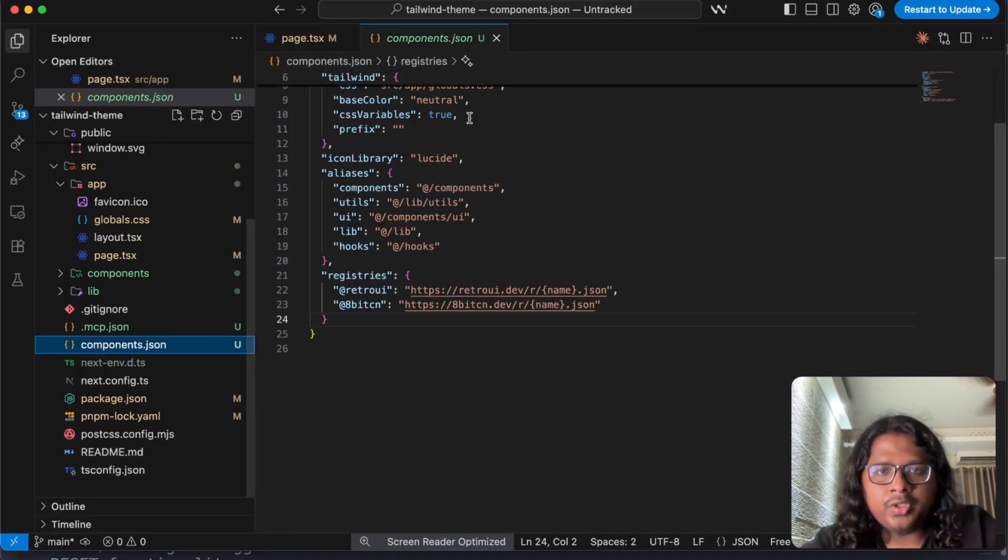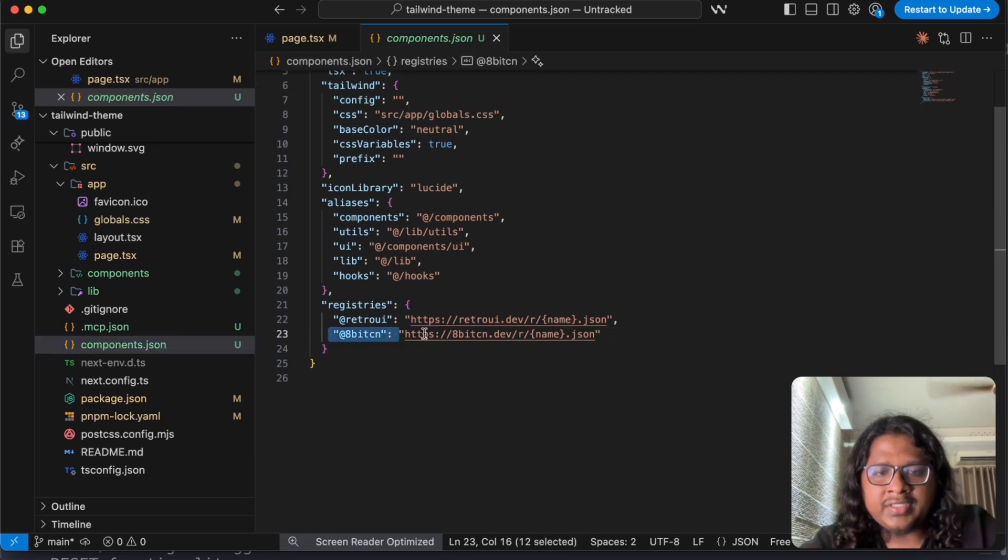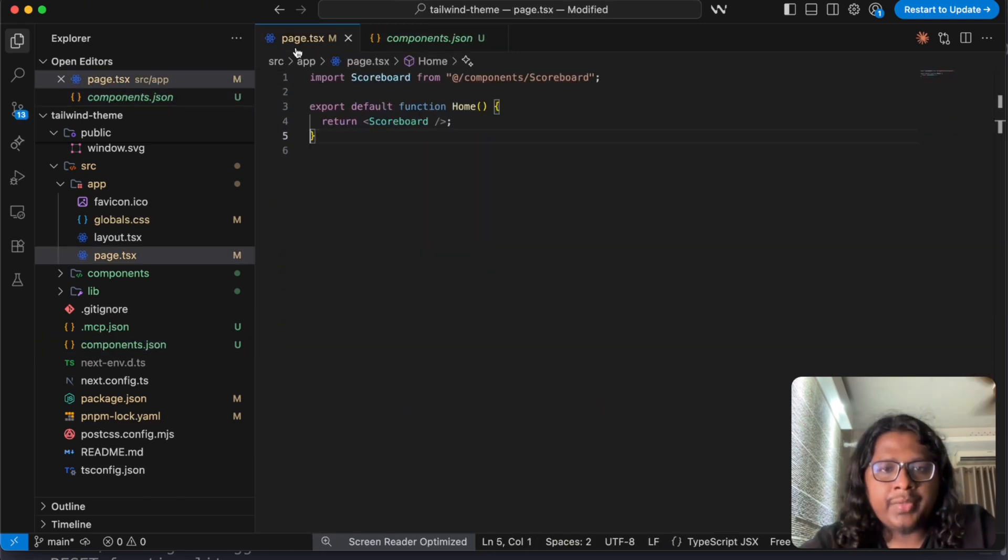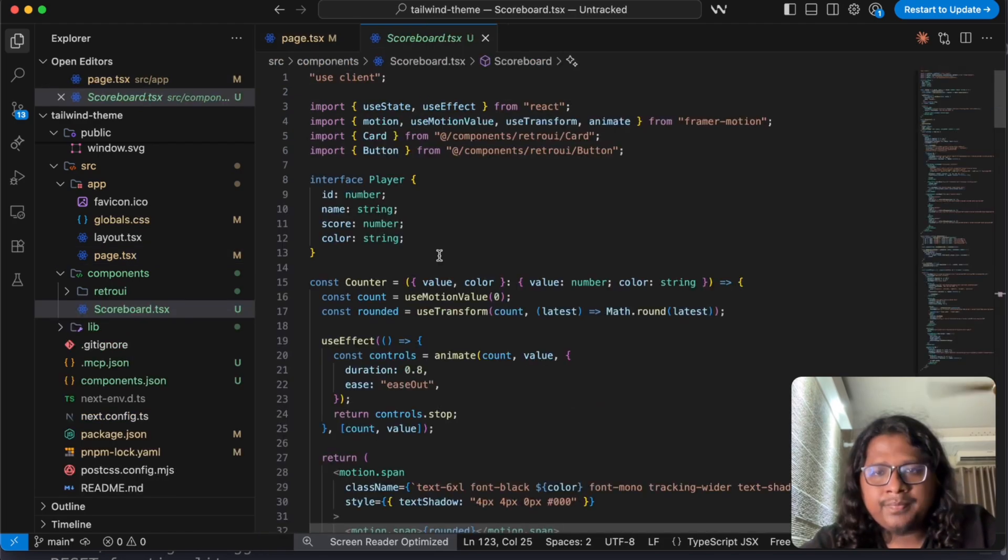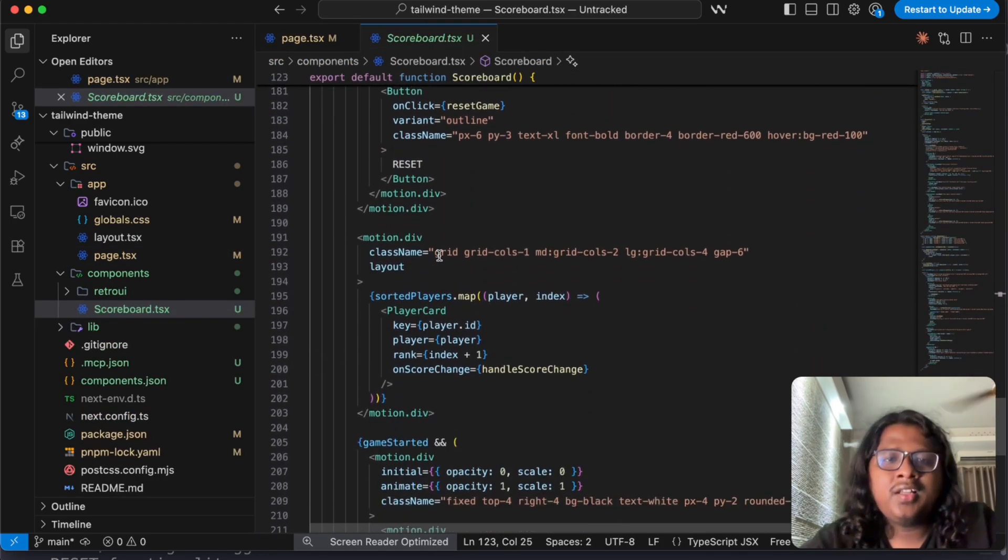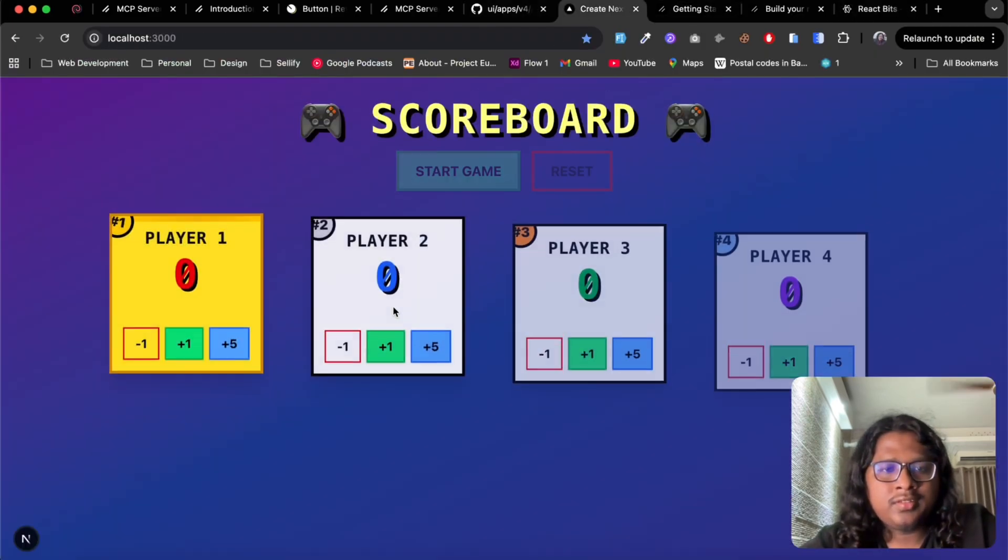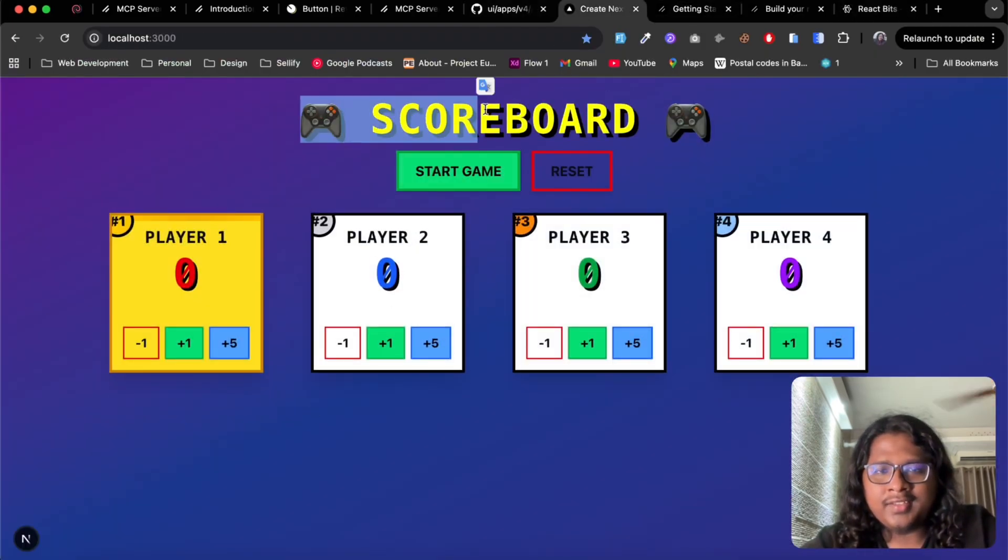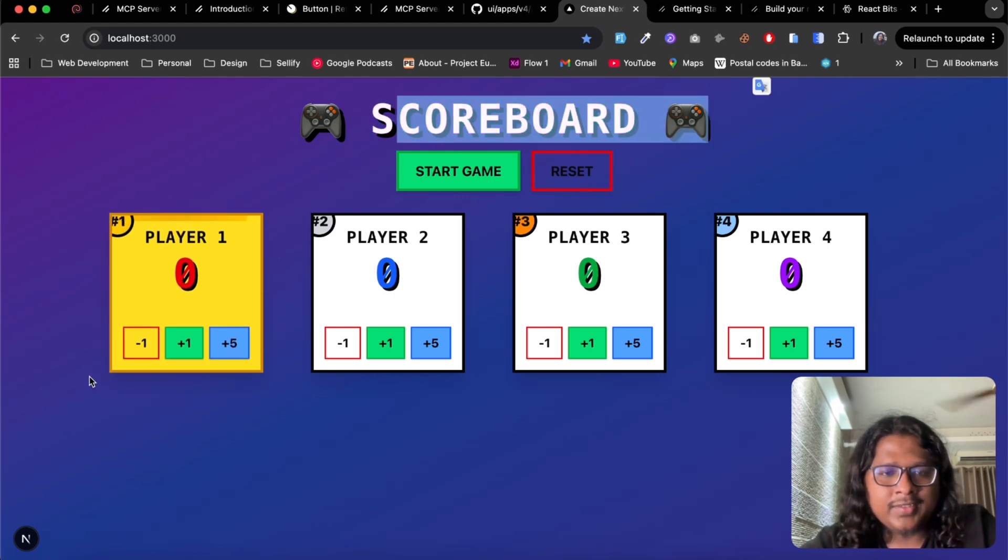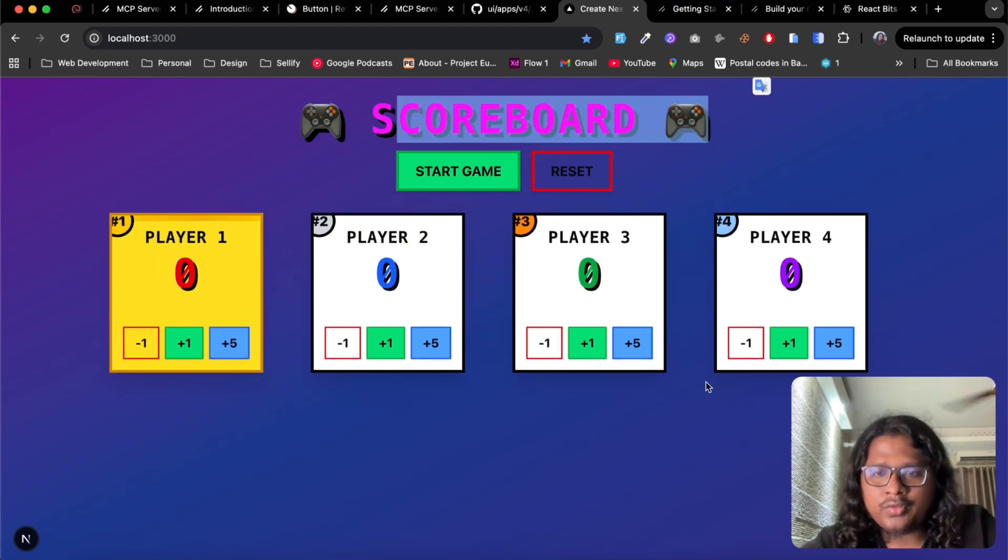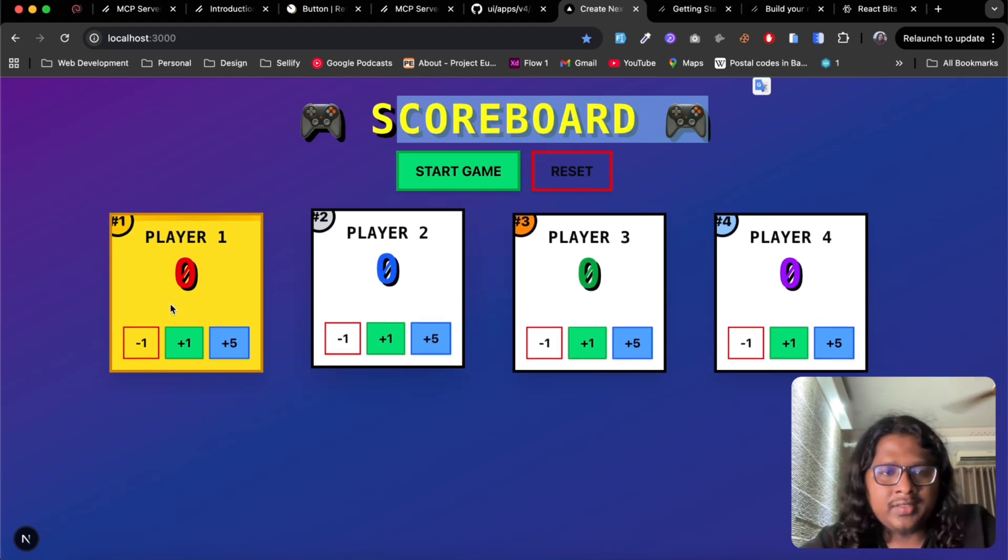Let's open up components and I can see it added the 8-bit CN registry and in the page I can see the scoreboard and I have all the codes here. Now let's see the result.